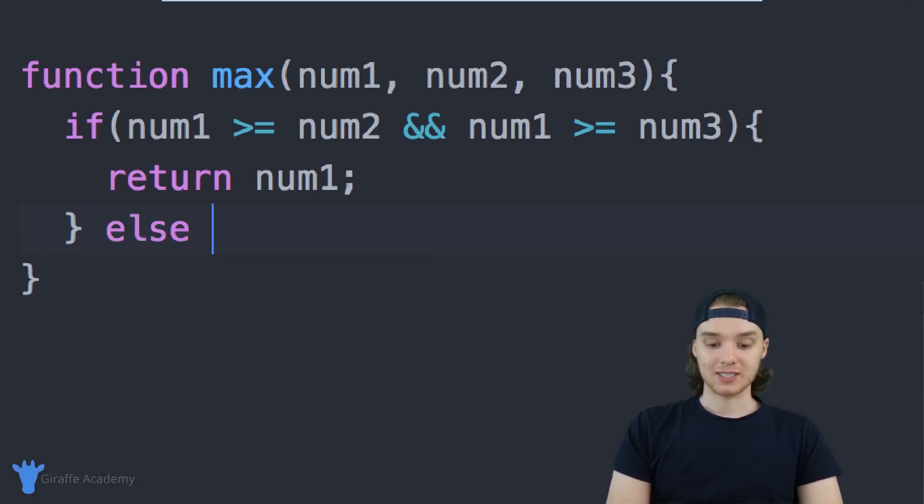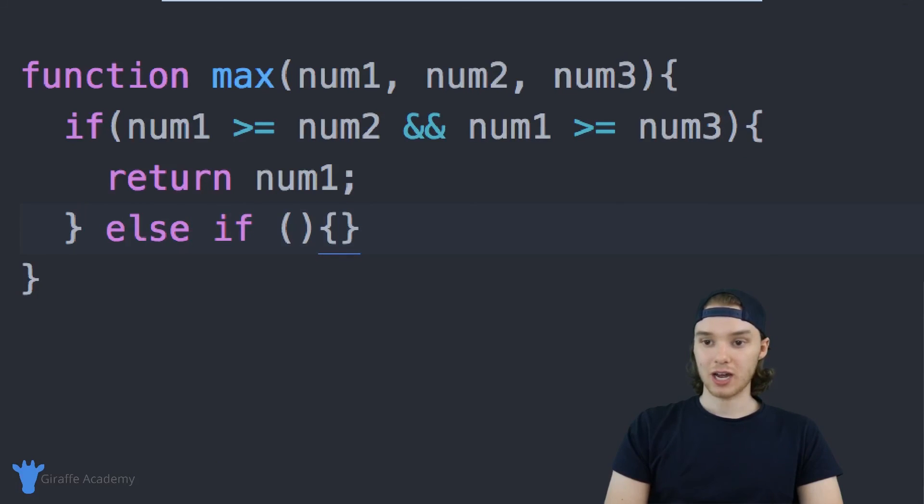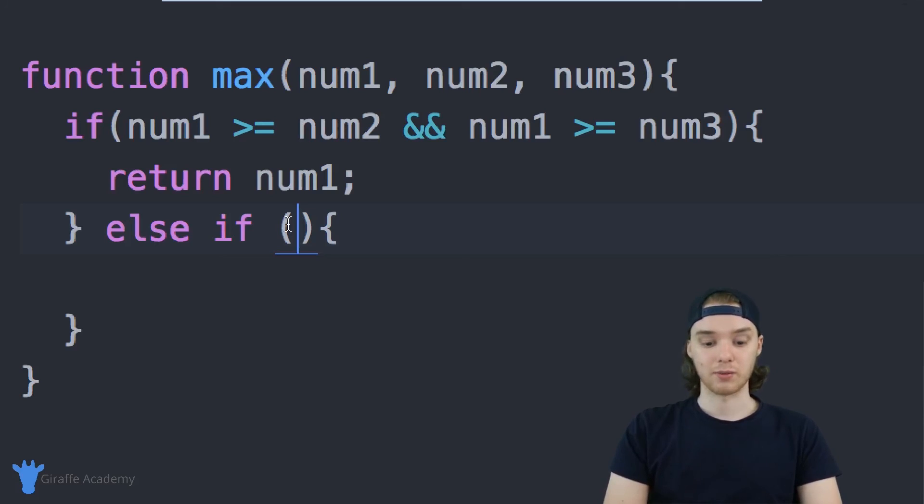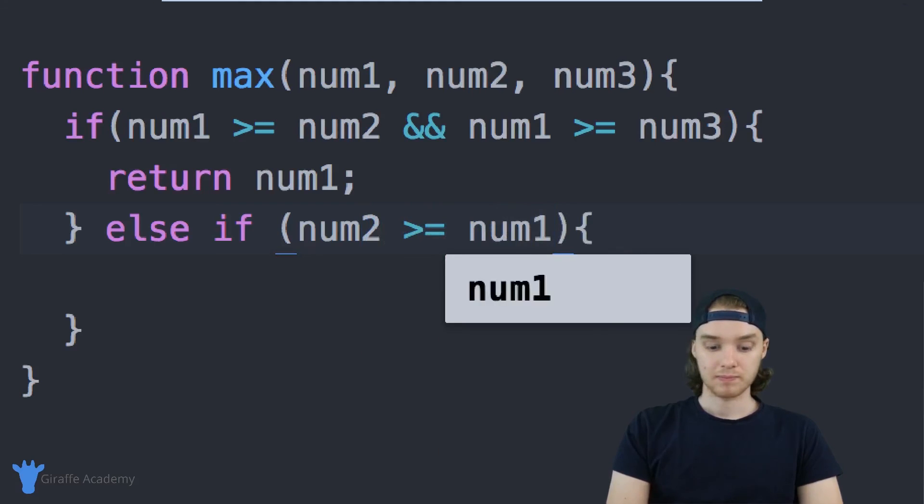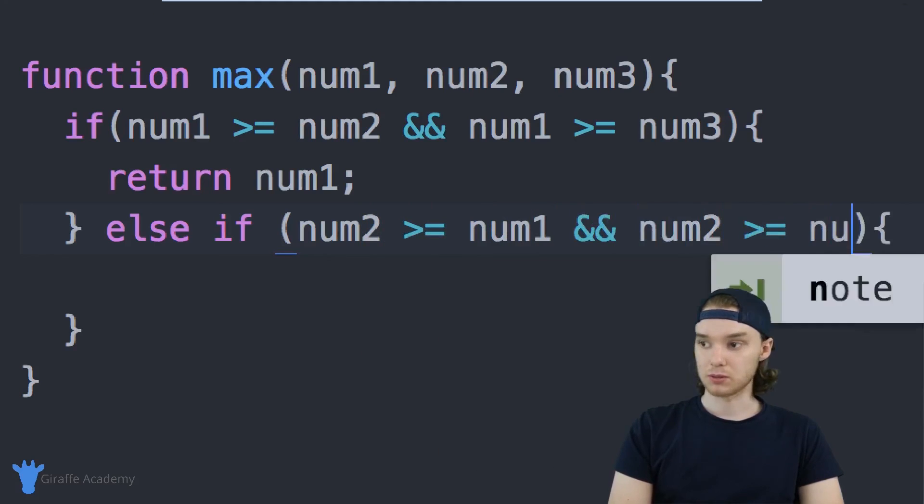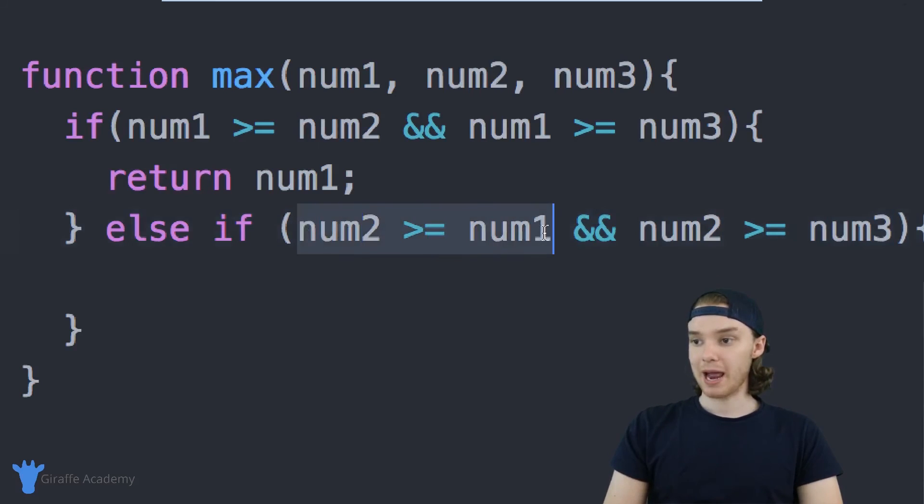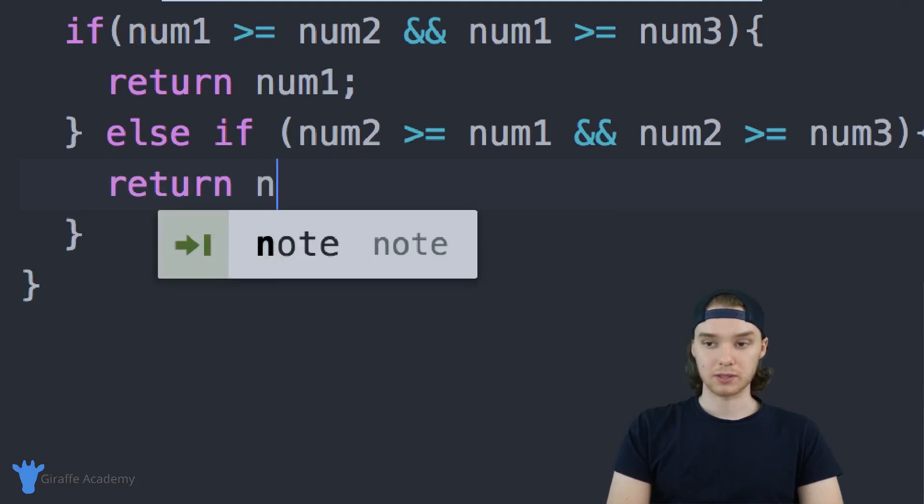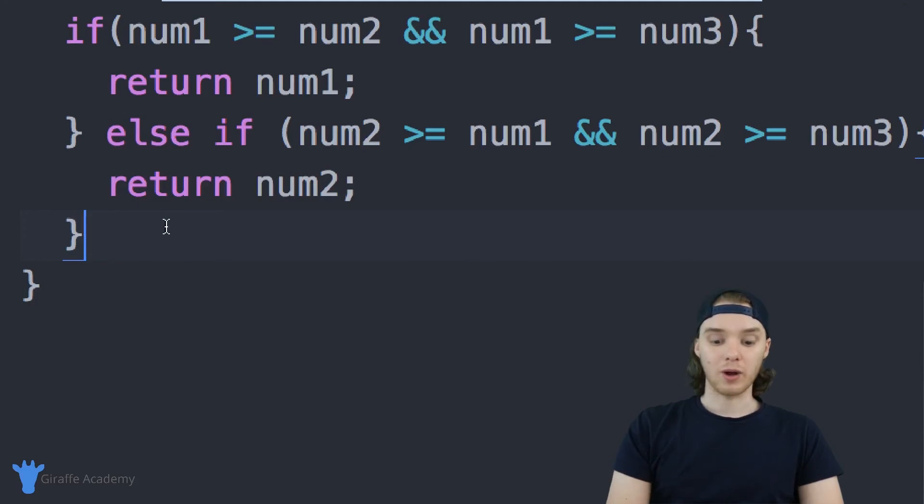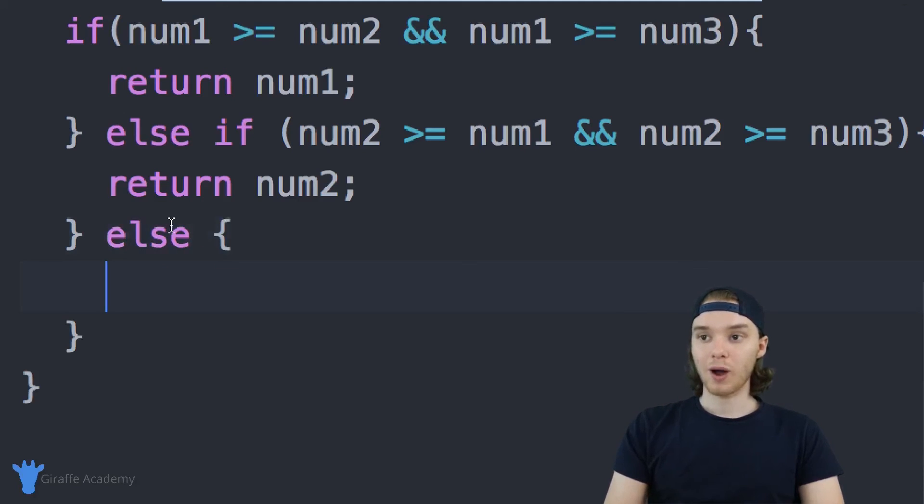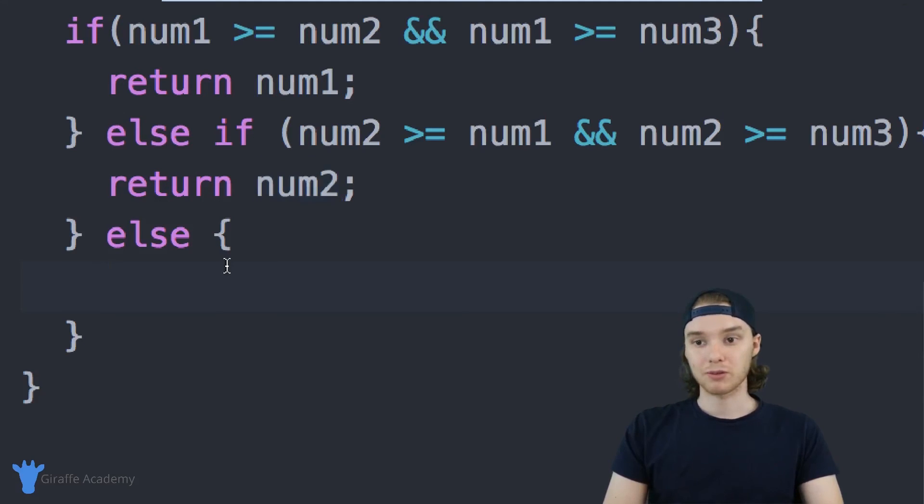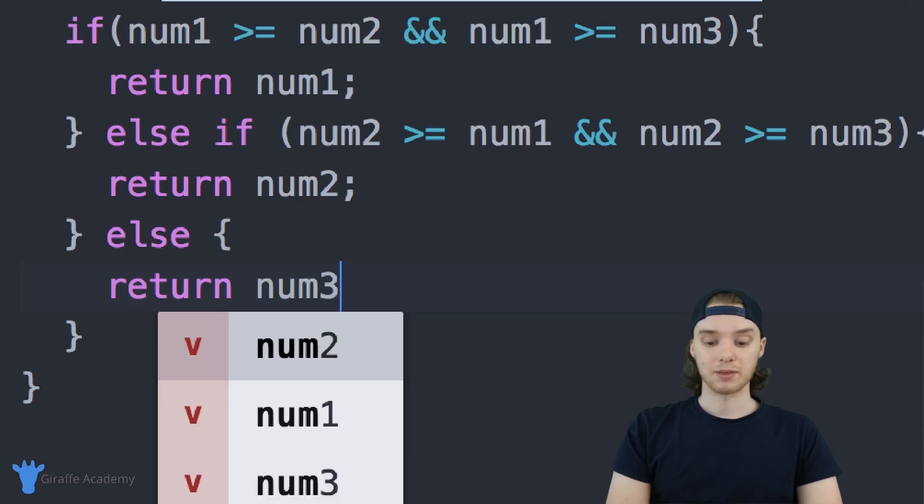Otherwise, if that's not true, we can say else if, and we want to check something else. We'll check to see if number two is greater than all the other ones. I can say else if num2 is greater than or equal to num1 and num2 is greater than or equal to num3. If num2 is the biggest, then we'll just return num2. Otherwise, if num1 isn't the biggest and num2 isn't the biggest, then we can pretty much assume that num3 is the greatest, so we can say return num3.